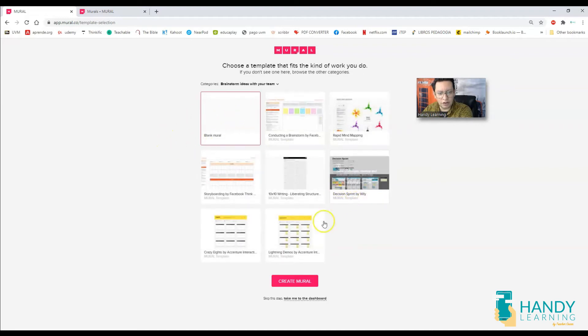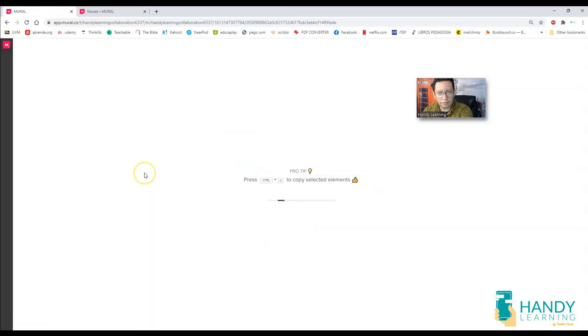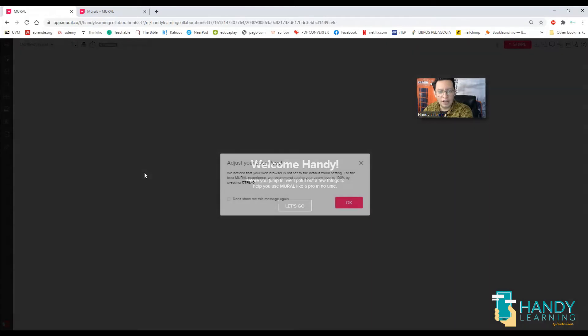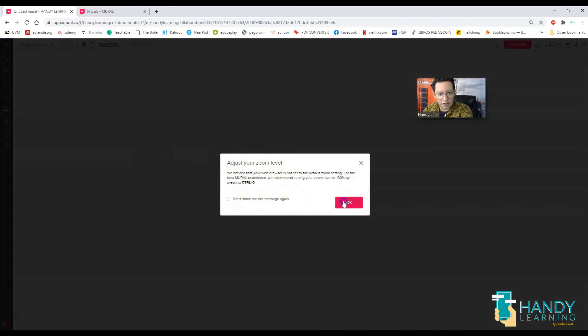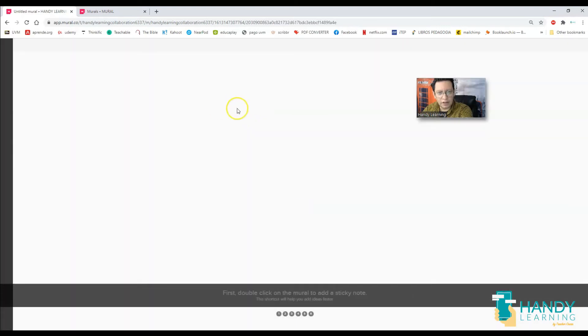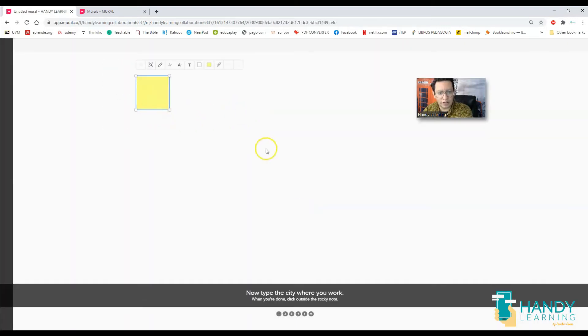So I'm going to go ahead and click on brainstorm ideas with your team and click next. Once I do that, I'm going to choose the kind of wall I want. I don't want a template, I'm going to create a blank mural so we can all collaborate together. It's going to guide you through some tutorial.